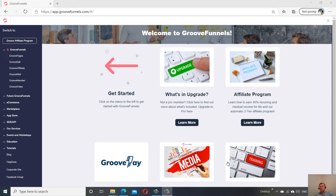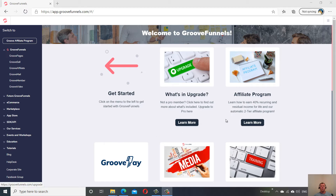Hi guys, this is Phil from FunnelTips.net. I'm going to do a quick video today around split testing or A-B testing landing pages with GroovePages. Previously we did a video around the split test and A-B testing theory, so now we're going to show it in practice with GroovePages.